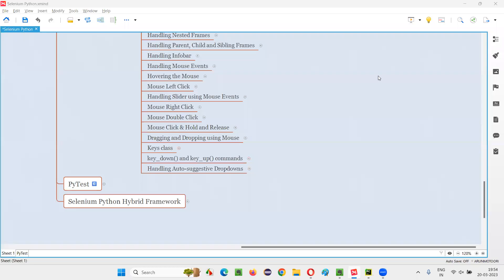Hello all, welcome to the Selenium Python training series. In this session, as part of Selenium WebDriver, I am going to practically demonstrate two commands: key_down and key_up. So let's get started.